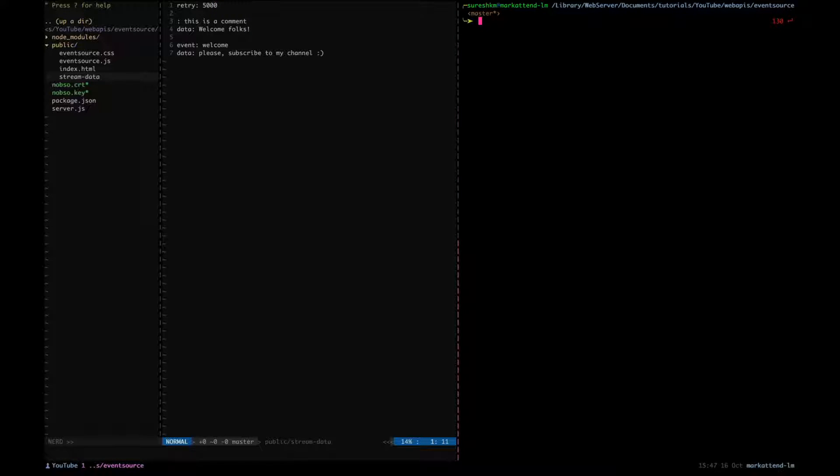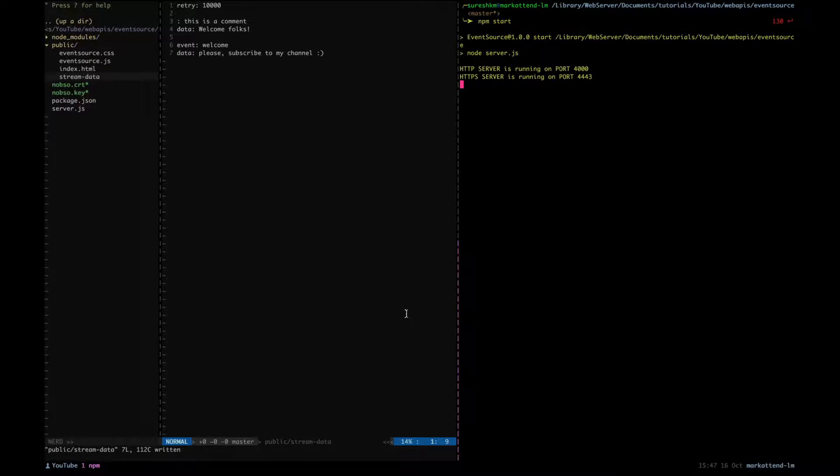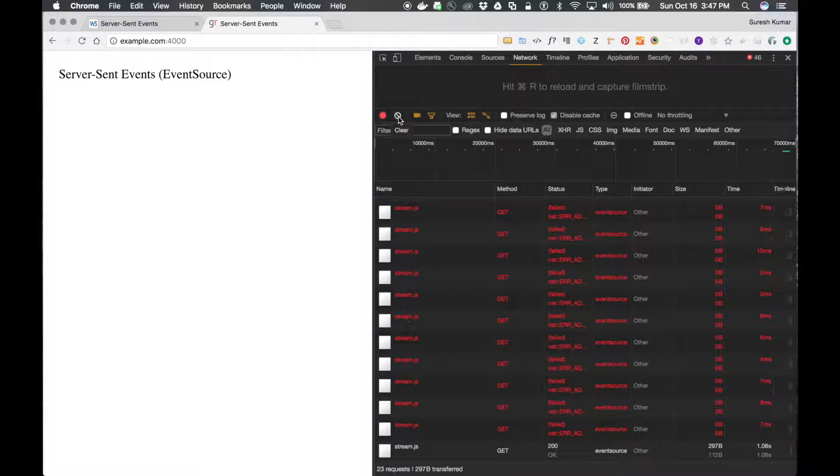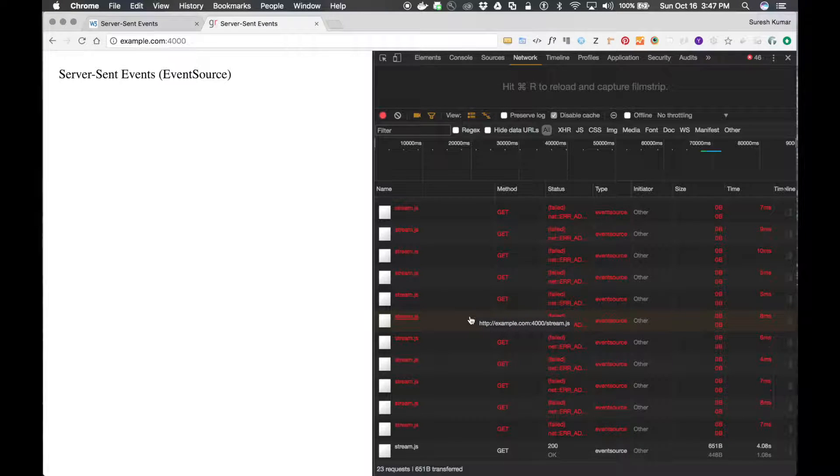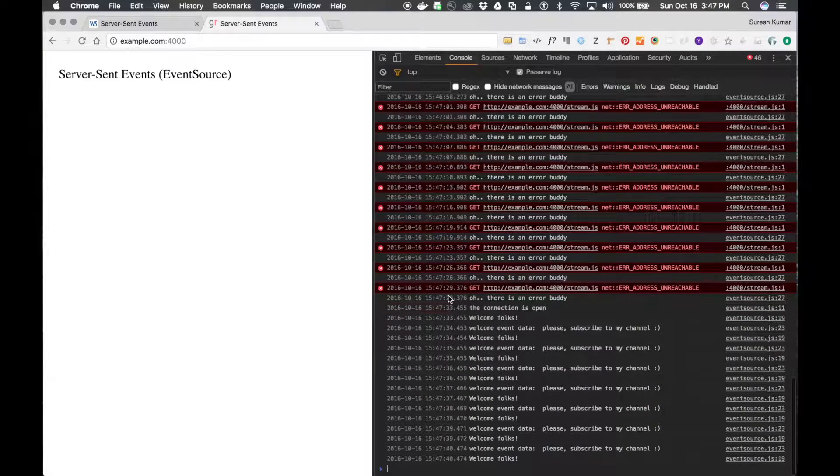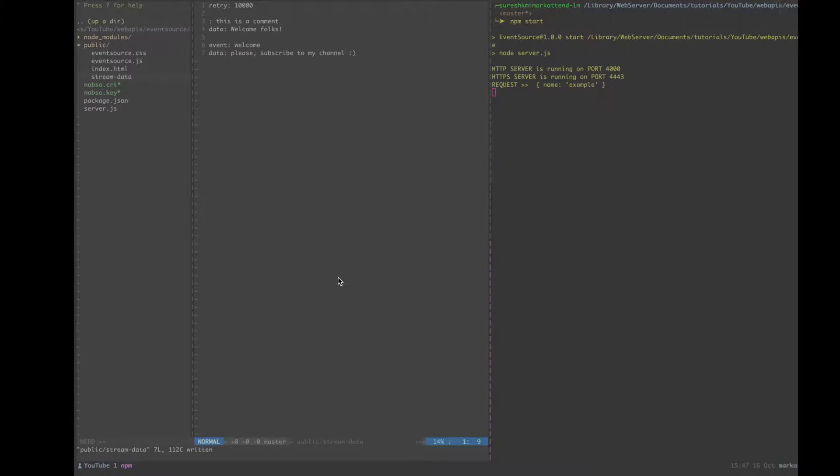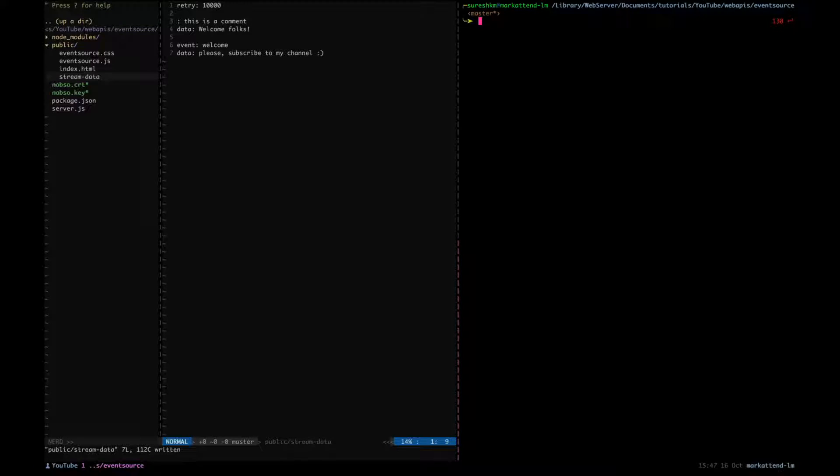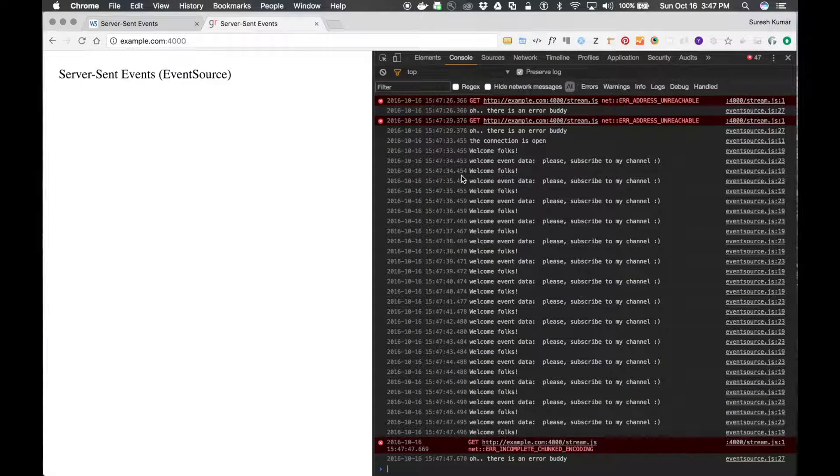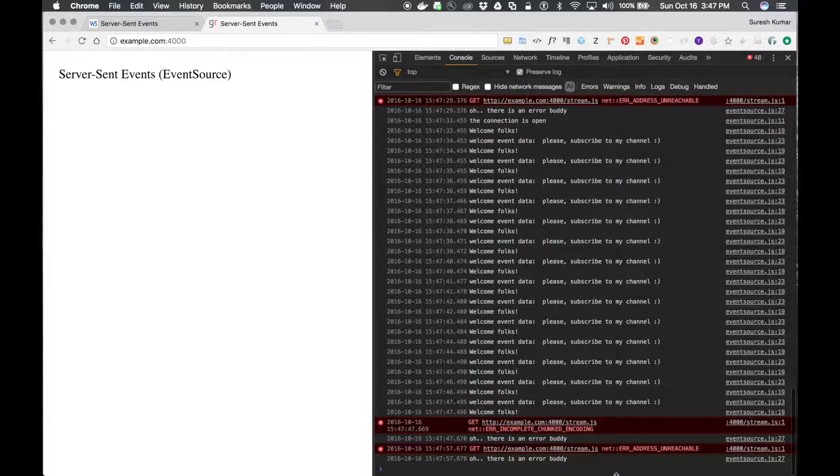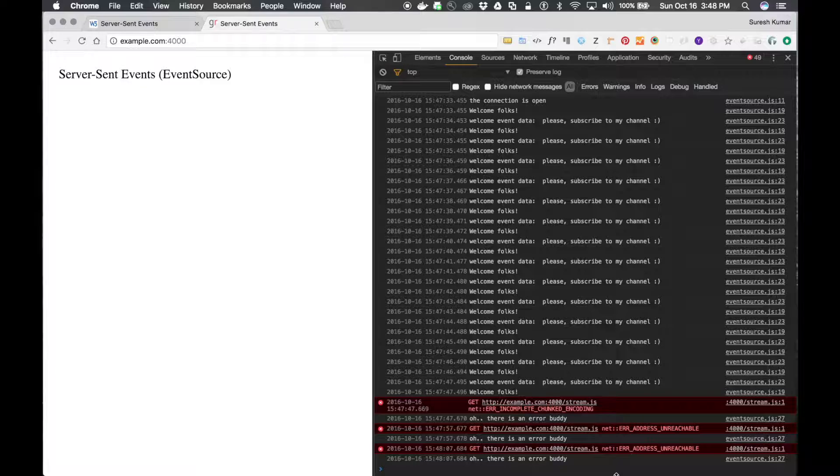Okay, so let me add 10 so that we can see the difference. I started and see, now everything is fine, you get the data. Let me stop.